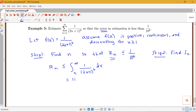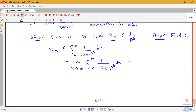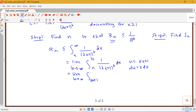We'll find this improper integral as a limit as b goes to infinity of the integral from n to b of 1 over (2x + 1) to the sixth dx, where n is some fixed number and b approaches infinity. We apply u-substitution: let u = 2x + 1, so du = 2 dx. The bounds change from n to 2n + 1, and from b to 2b + 1, giving us the limit as b → ∞ of the integral from 2n + 1 to 2b + 1 of (1/u⁶) · (1/2) du.